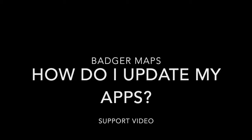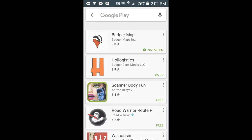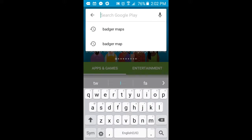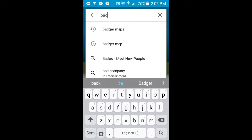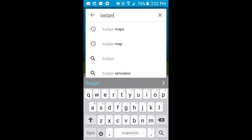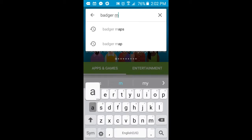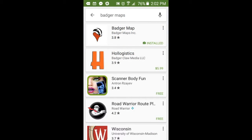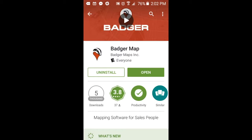How do I update my apps? For Android devices such as phones or tablets, you have two choices. One, you can manually navigate to the Google Play Store. Click on the menu button in the top right corner. Select My Apps and you will see which apps need updating. Click the update button to manually update.